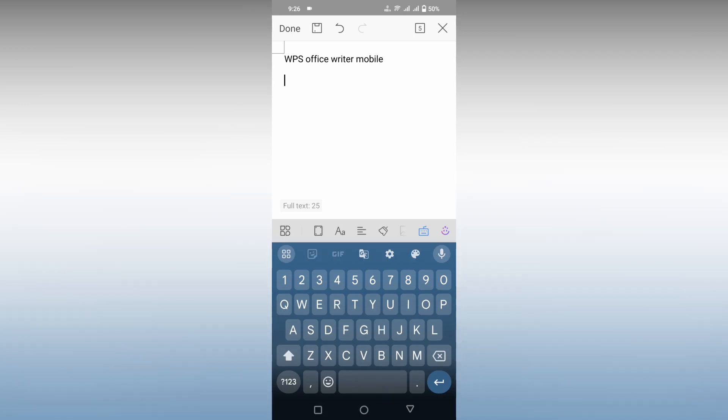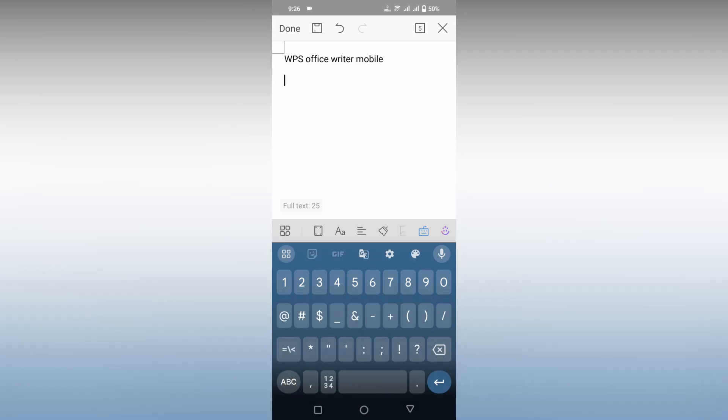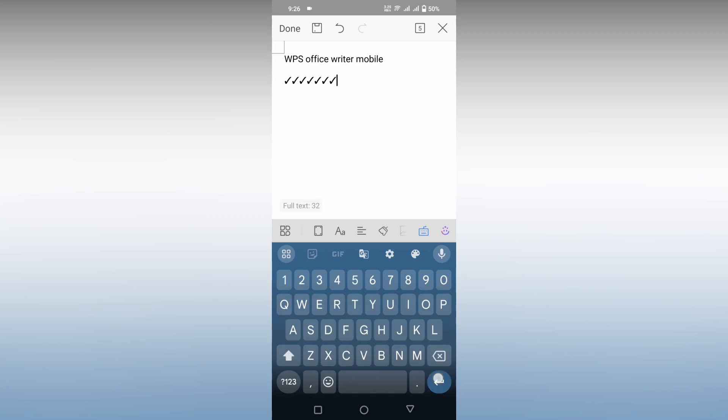you can just click on this number section first and then you just need to click on the symbol section, and there you can find the tick symbol. So this is one of the ways that you can insert the tick symbol.